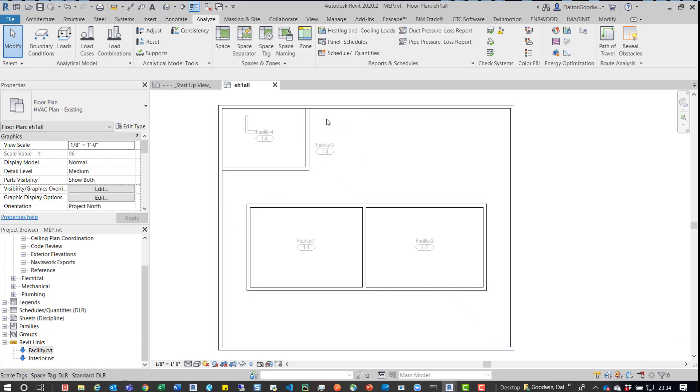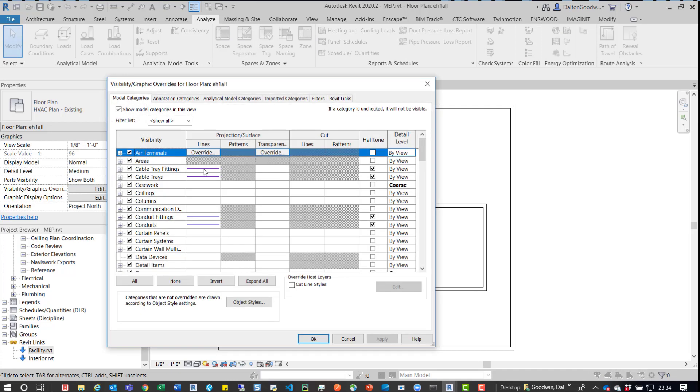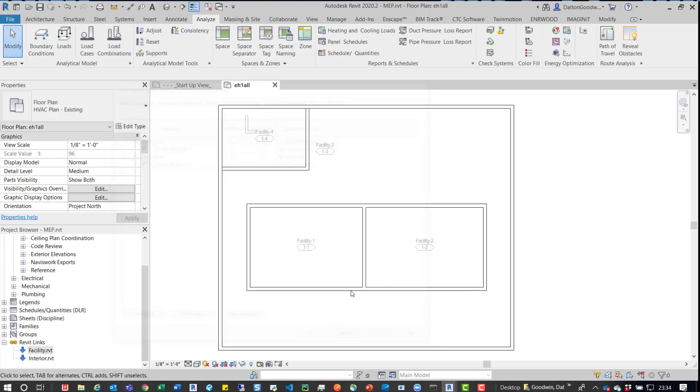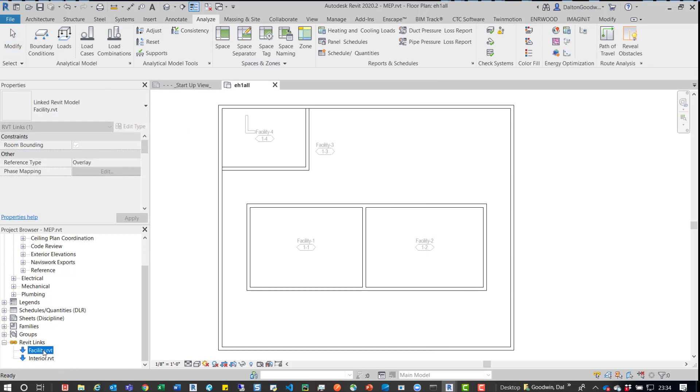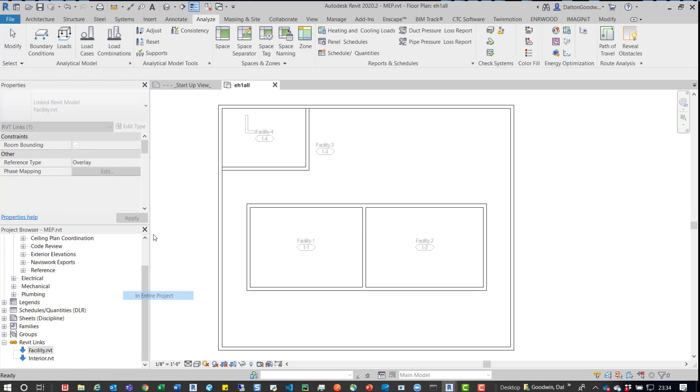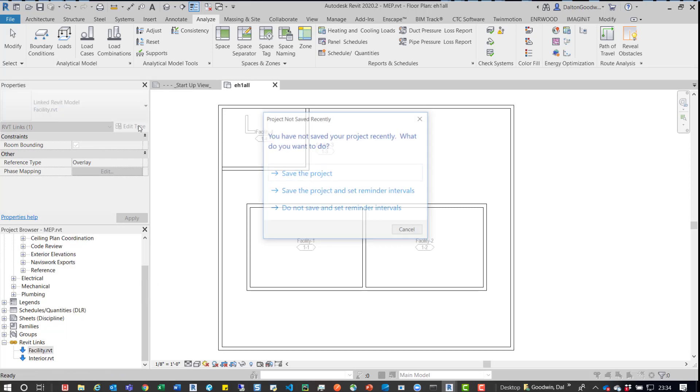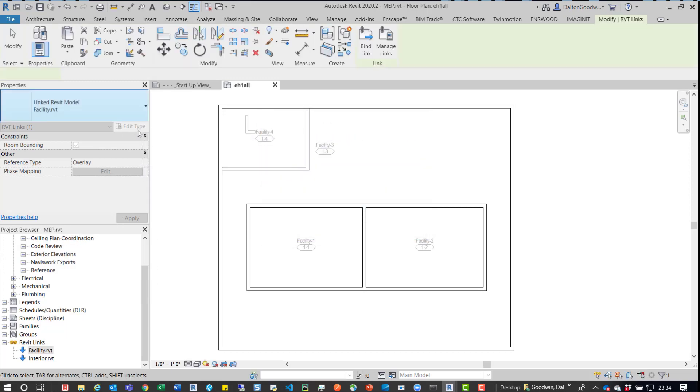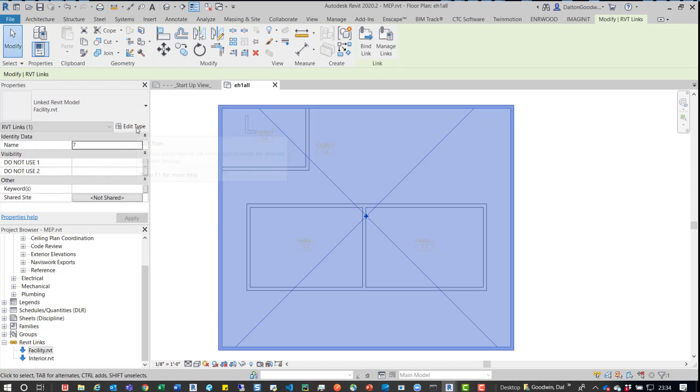So as we saw in the visibility graphics, which I clicked VV, but you can also come over here. We saw that in the Revit links that facility was seven, which was a higher number than the interior. So interior should take priority. We'll click out of that. We made sure facility was, so we selected the entire project. Make sure it was space bounded, or room bounding.